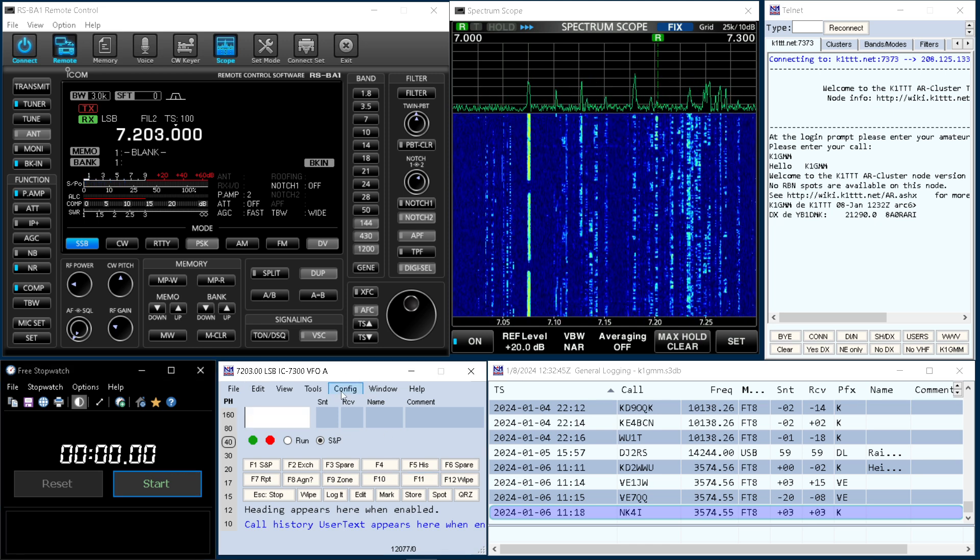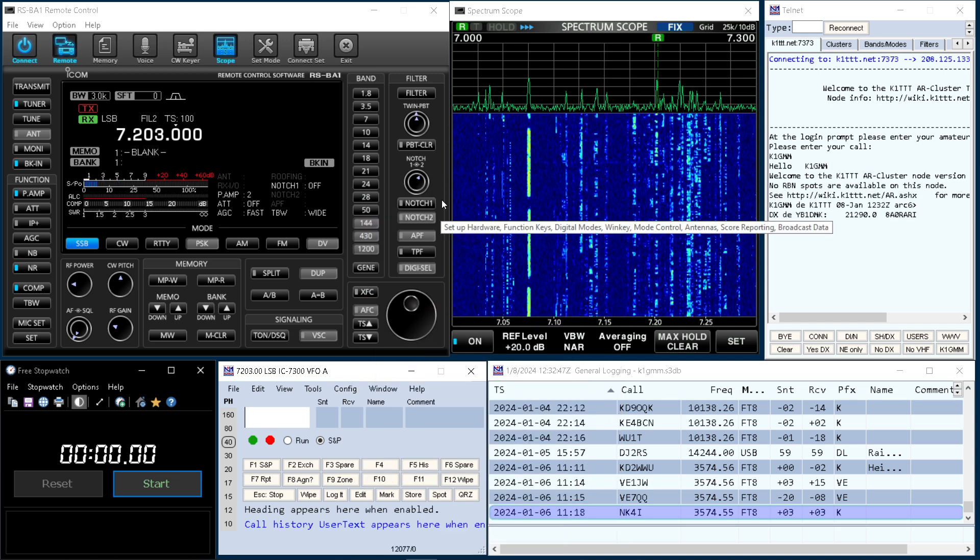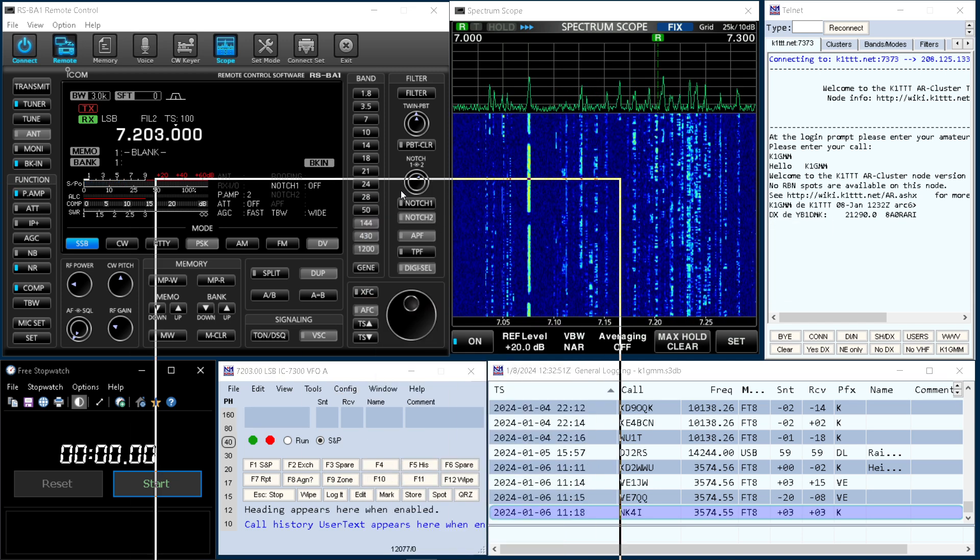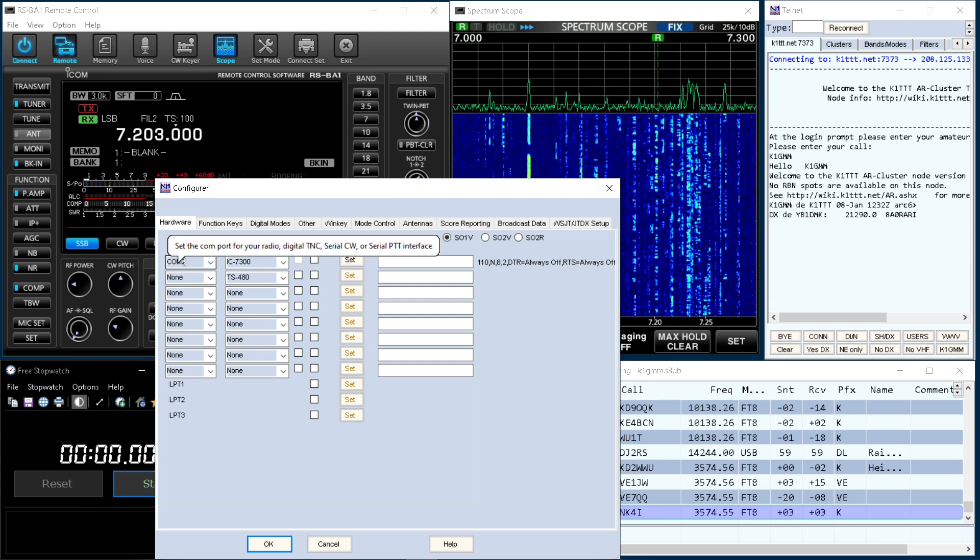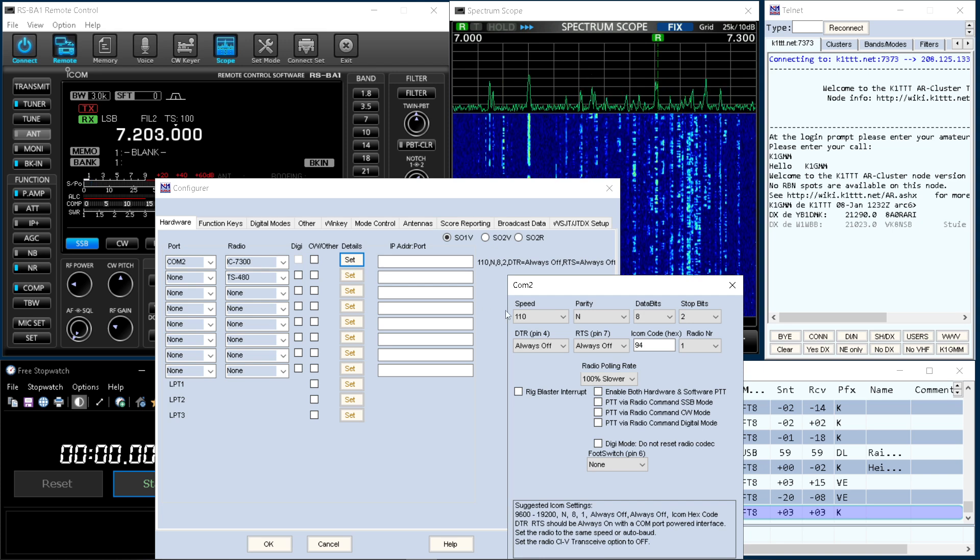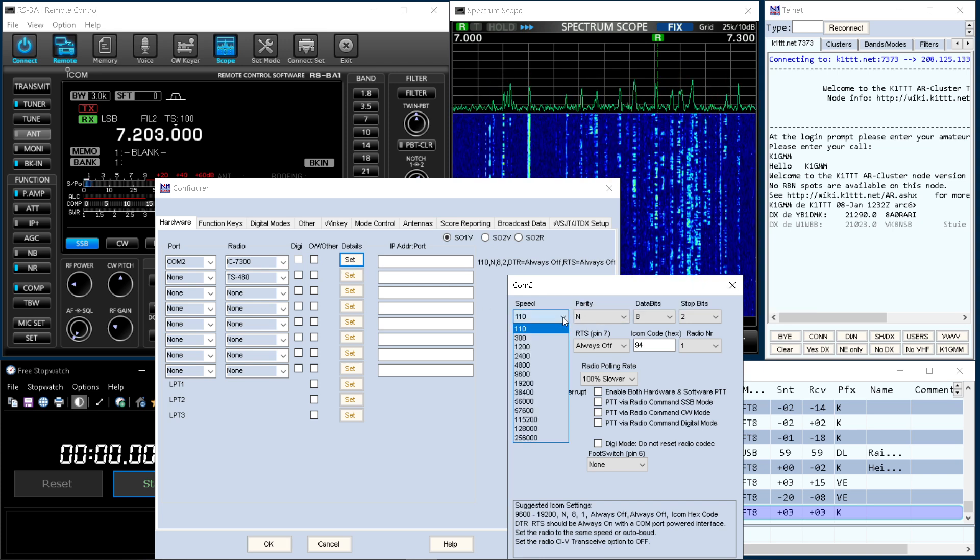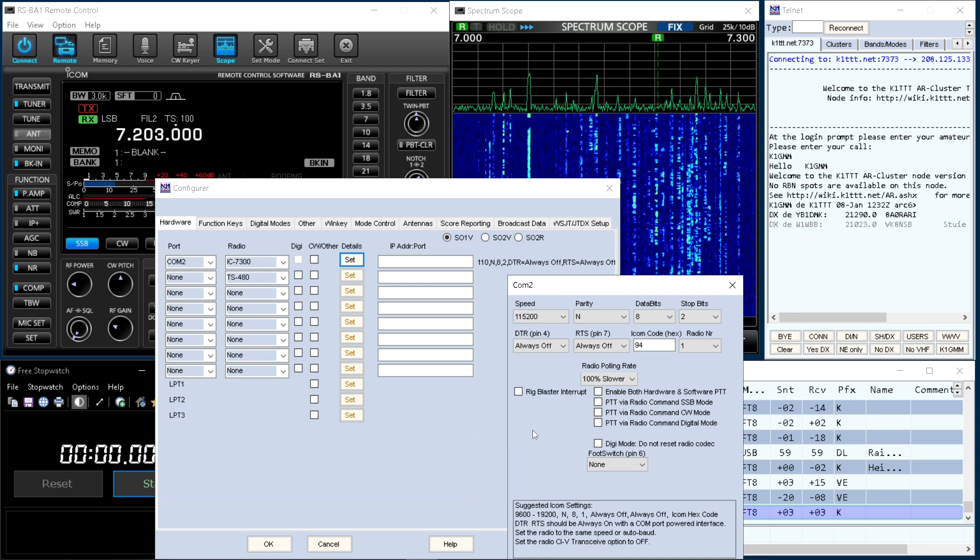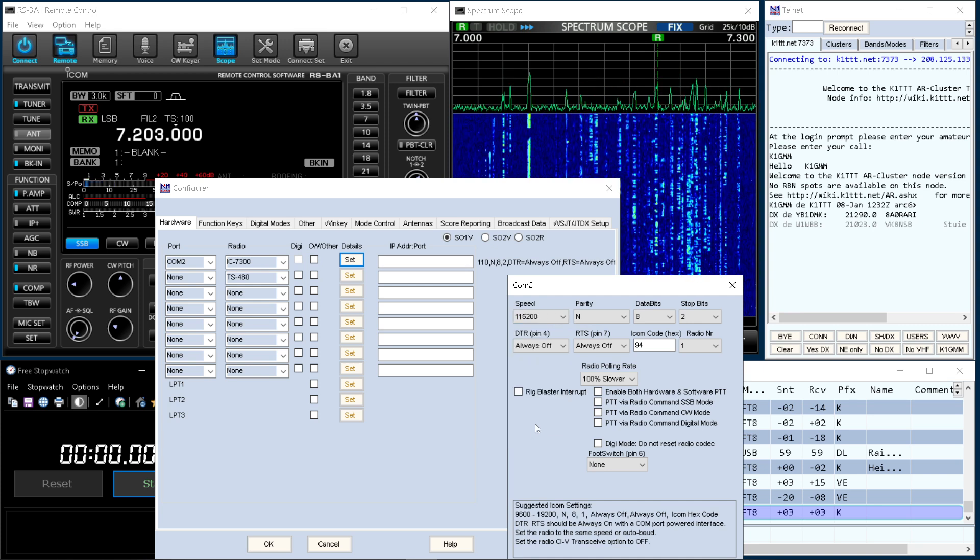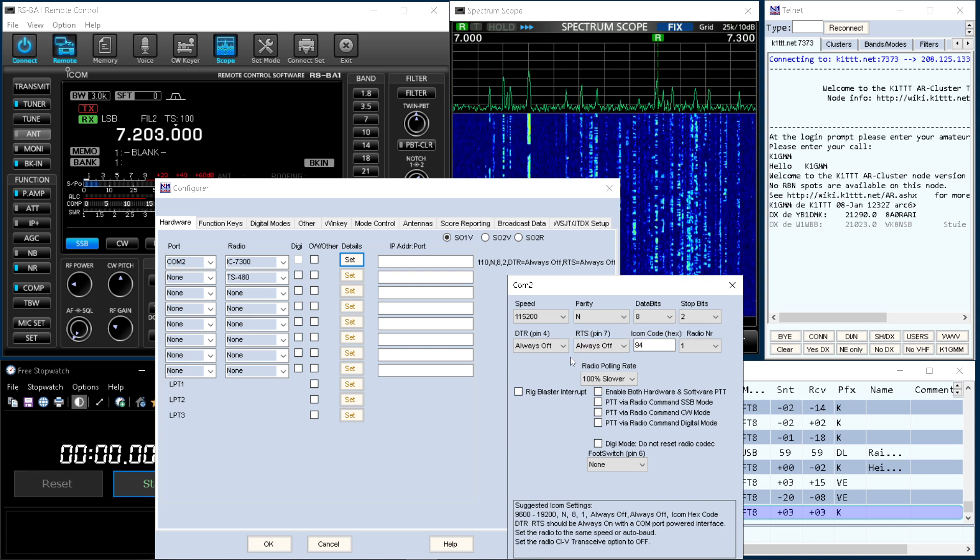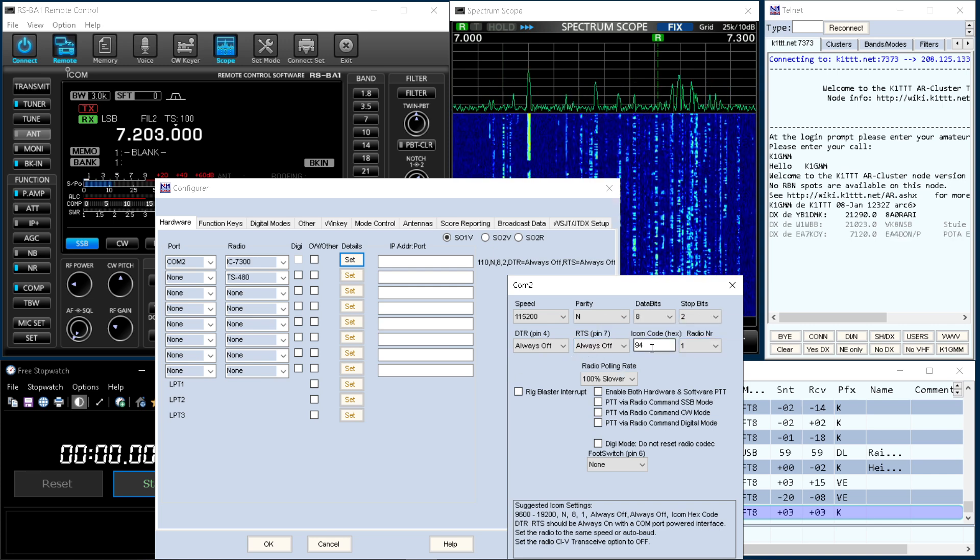Show you really quick. Let's go to config. Configure ports mode control. Let's drag this over here. You'll see port setup is on COM2. Radio 7300 if we go into set. Speed is really slow. Let's change that to 115.2. Always off, always off. DTR, RTS. Everything else I leave alone.